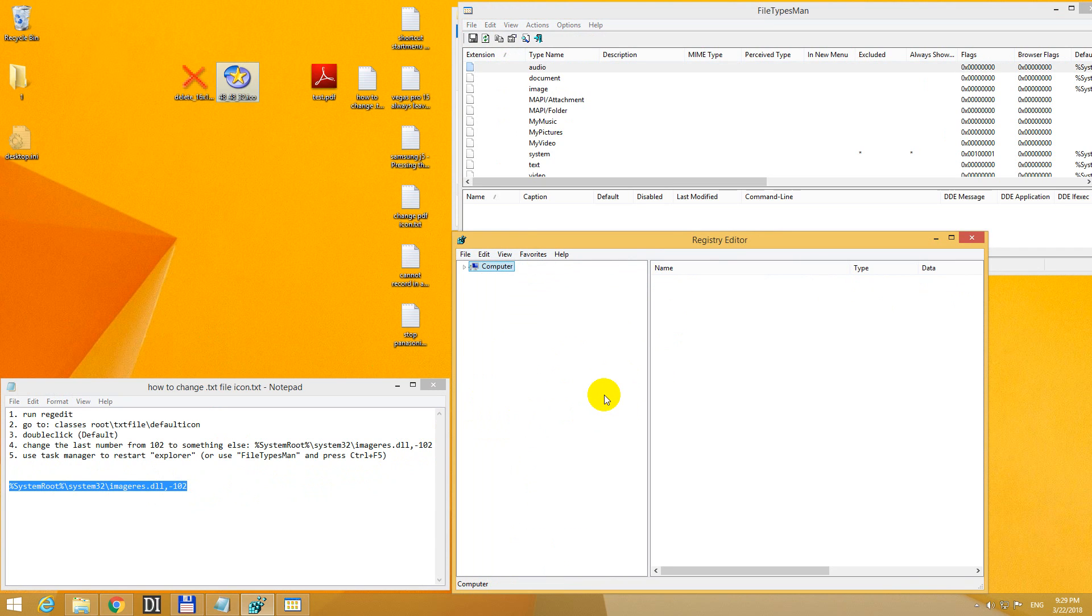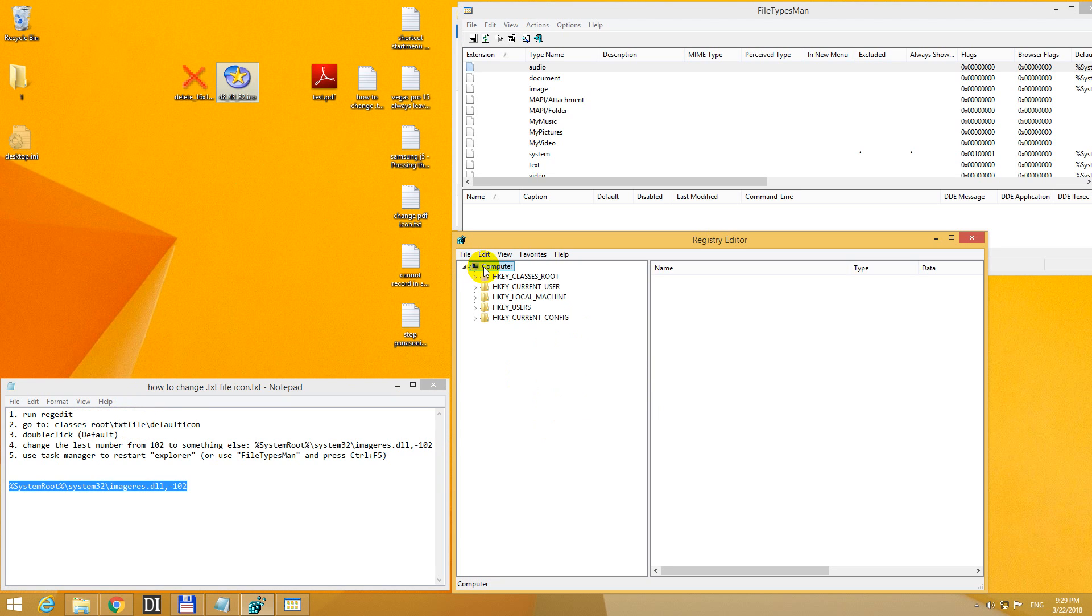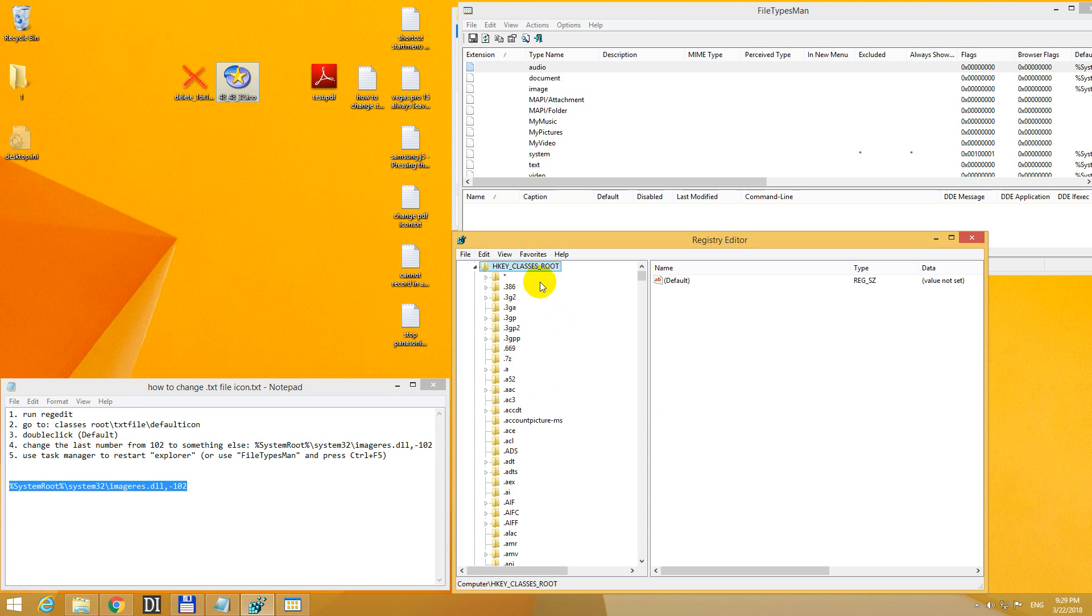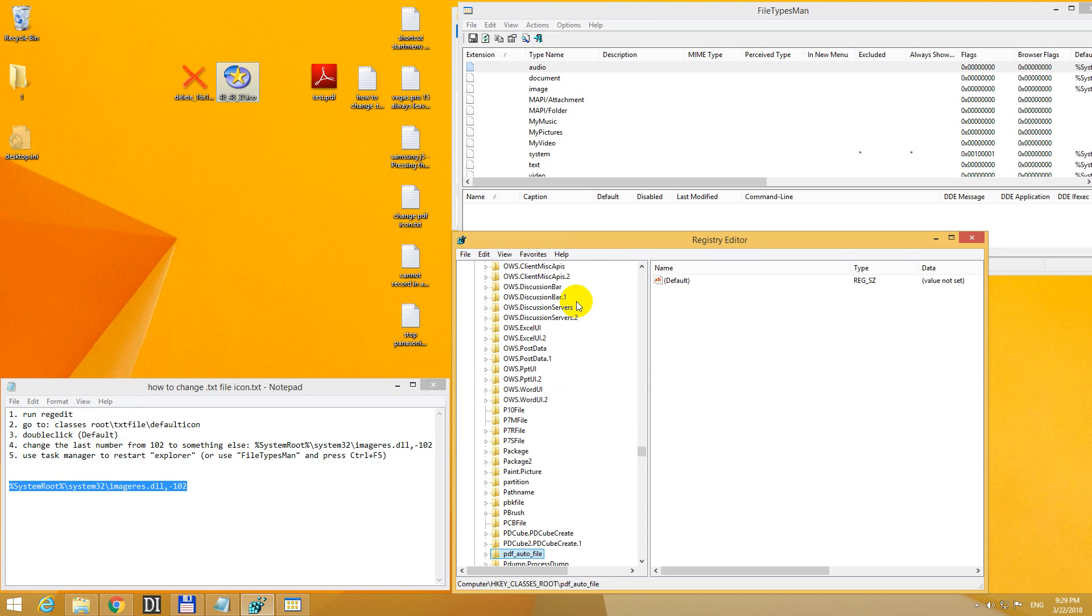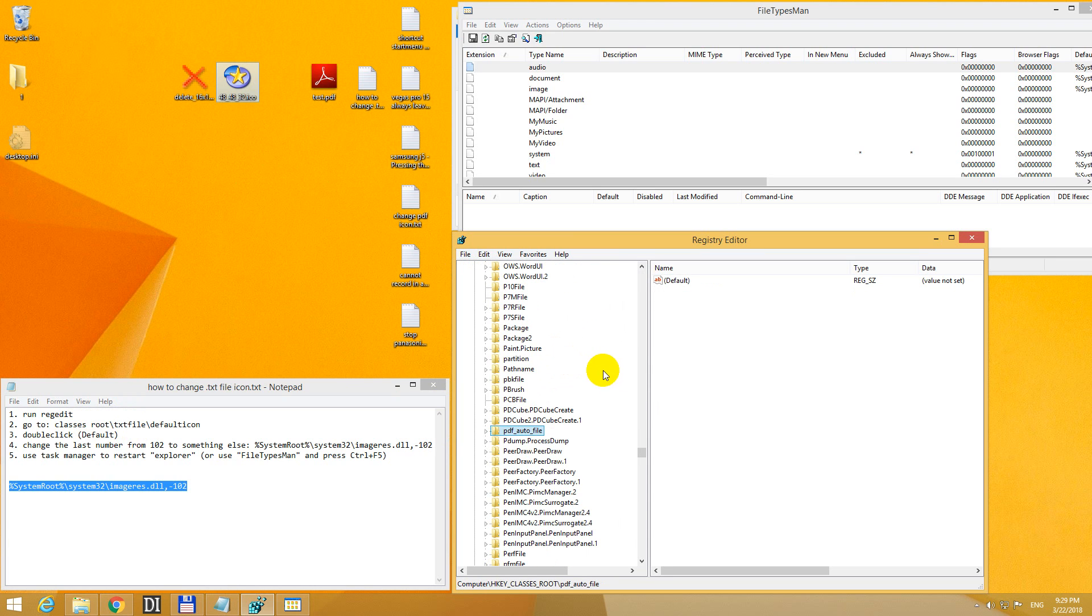Let's start from the beginning. Regedit is this one. Classes root TXT file. Instead of TXT file, we should go to PDF file. So classes root and type in PDF. And this one is not called PDF file, but PDF auto file.